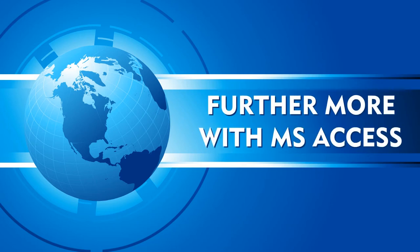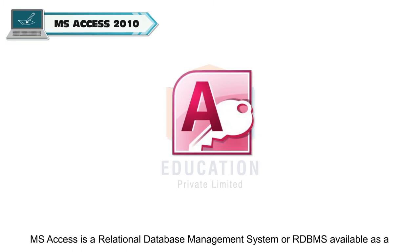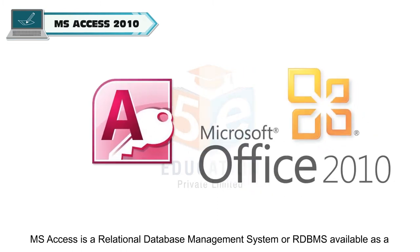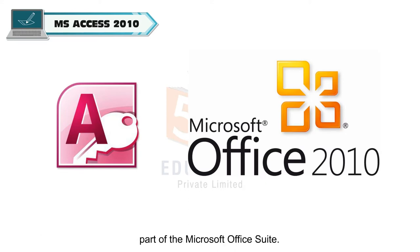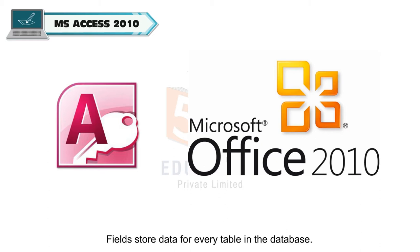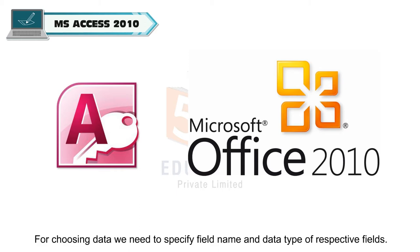Furthermore with MS Access. MS Access is a relational database management system or RDBMS available as a part of the Microsoft Office suite. Data is stored in tables of a database. Fields store data for every table in the database. For choosing data we need to specify field name and data type of respective fields.